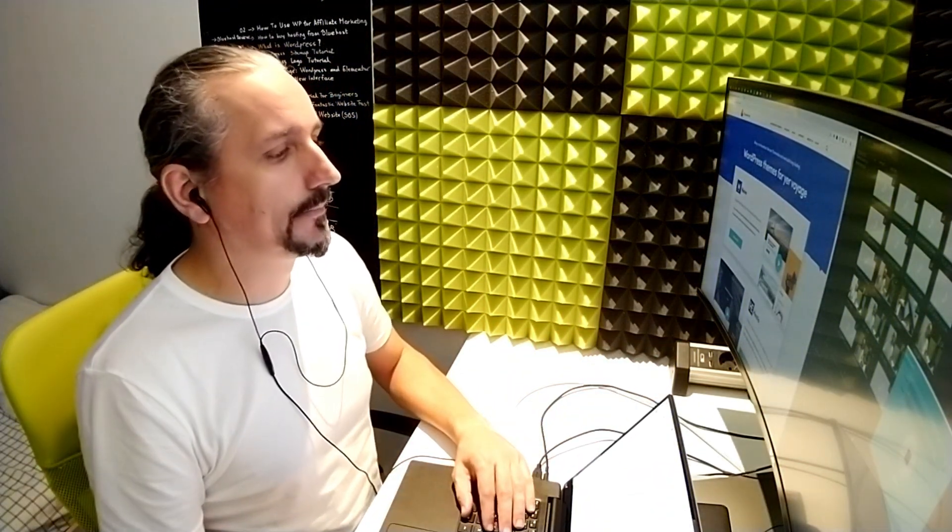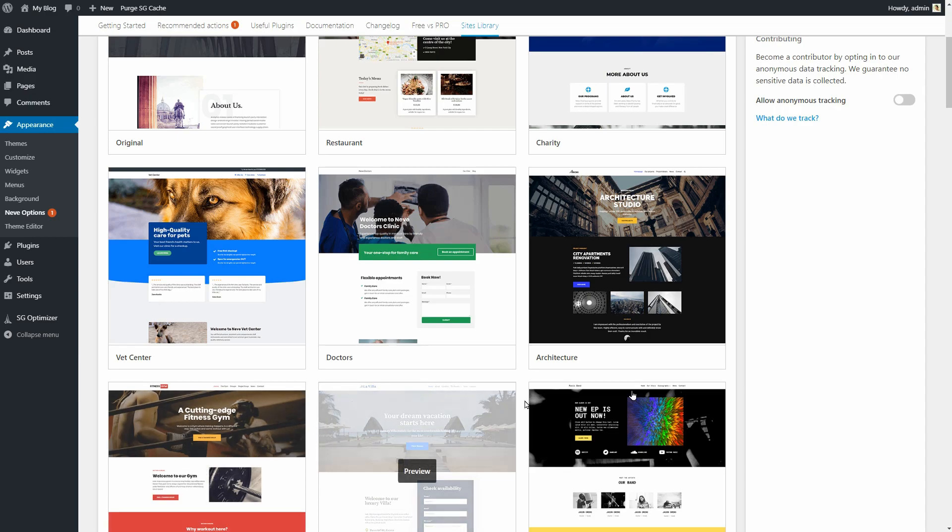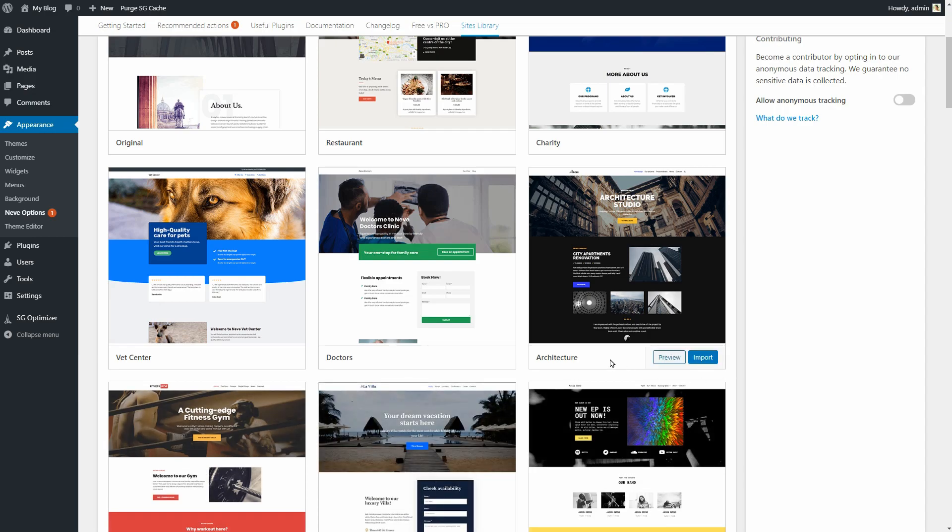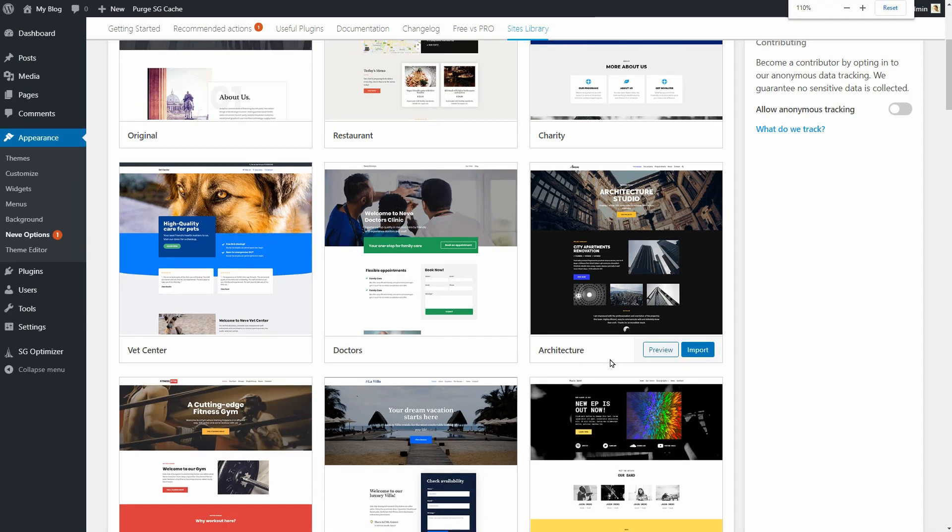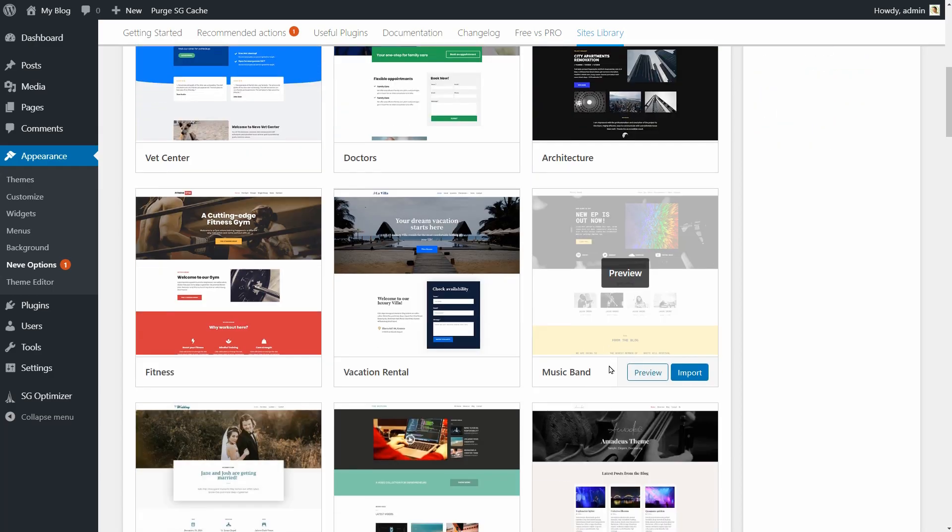Without further ado, let's get started. Assuming that you have installed and activated the theme, let's try one of our ready-to-use starter sites.